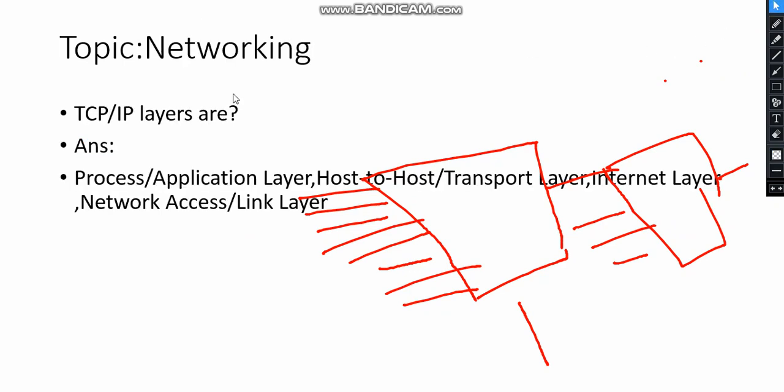Moving to the next slide, one topic came from Networking - the TCP/IP model.